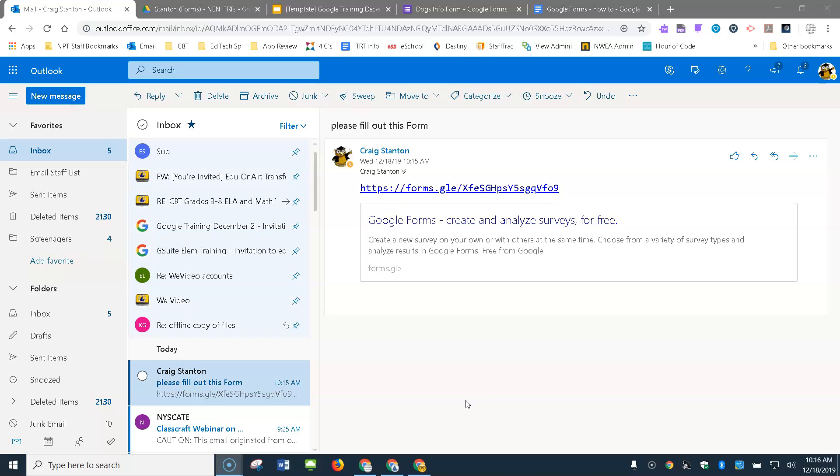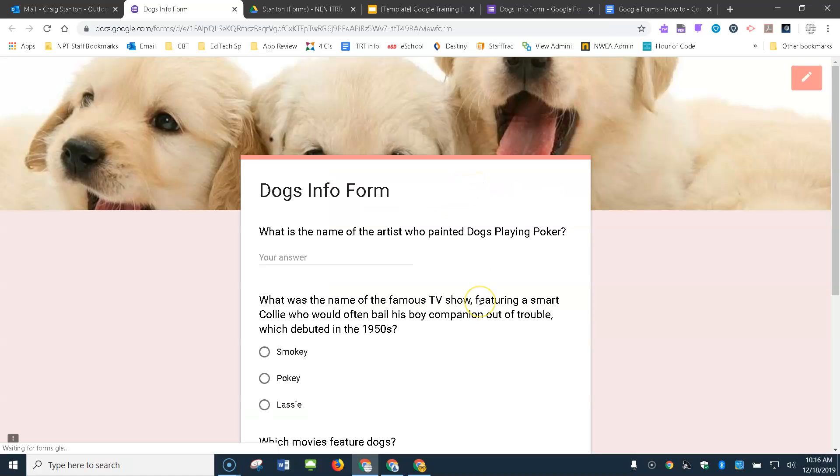So as the end user, the link has arrived in my email inbox. I go ahead and click on the link that I sent myself. It will take me to the form.